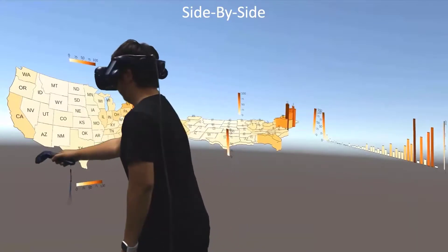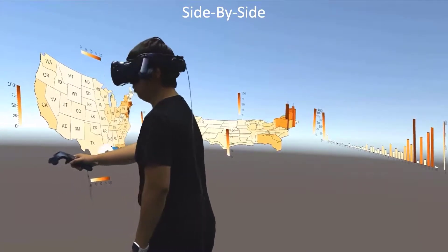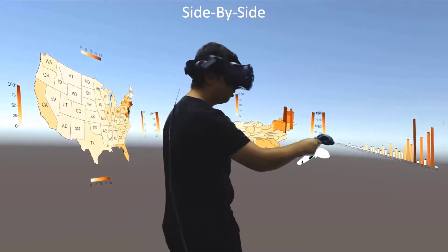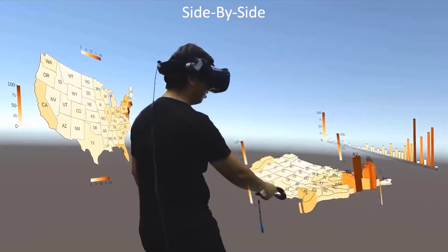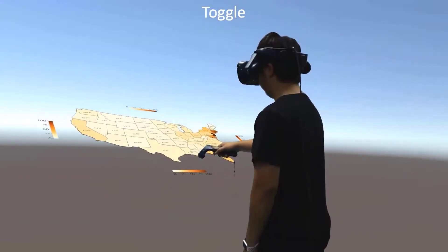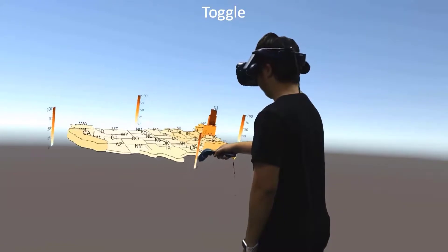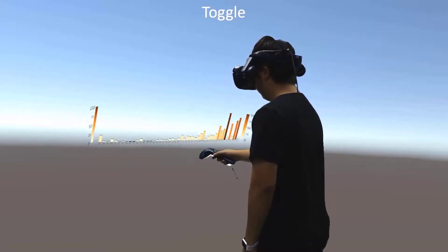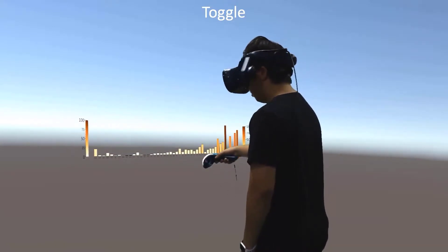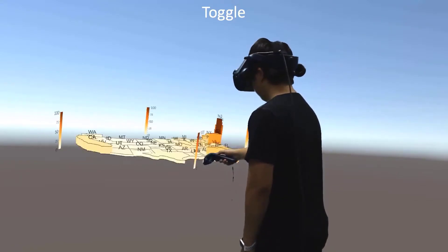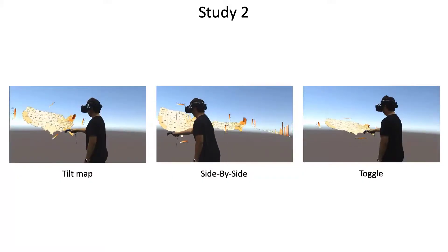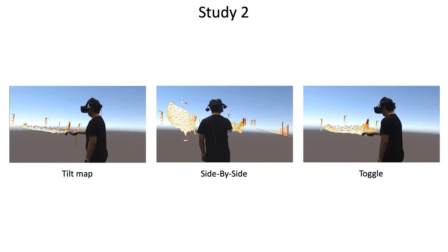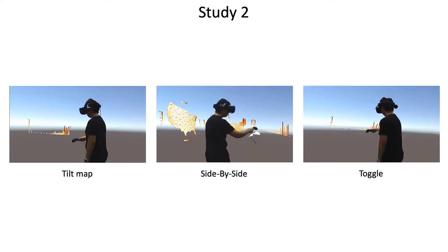We compare TiltMap to more conventional arrangements — for example, we might simply place the three visualizations side by side, or allow the user to toggle between them at the press of a button. Our second study compares the effectiveness of these three separate interaction designs. Please see our paper for a detailed account of the results.